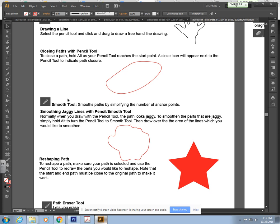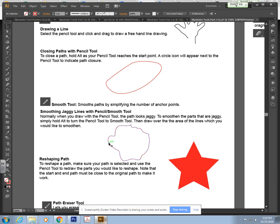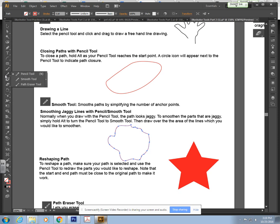Next we have the smooth tool and it smooths paths by simplifying the number of anchor points. When I click here on this crazy jaggedy shape and click and hold on my pencil tool, you'll see that beneath the pencil tool tucked here is a smooth tool.